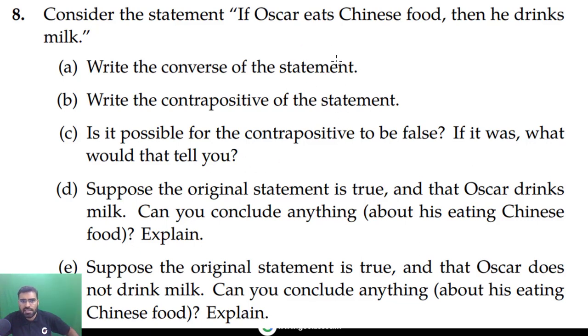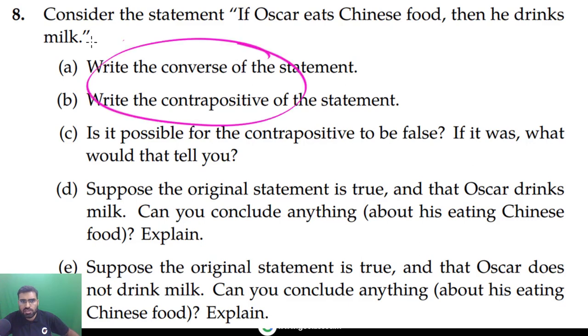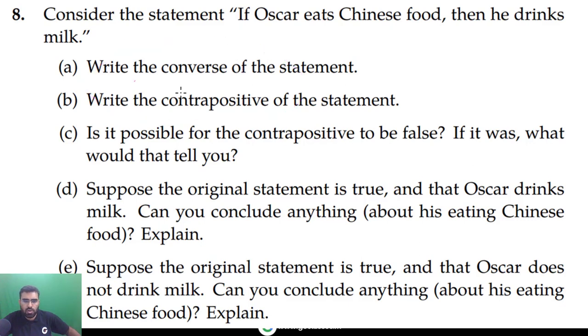Hi all. In the last lecture I gave you this question to solve. This is a question from propositional logic based on the concept of converse and contrapositive. So let's solve it.